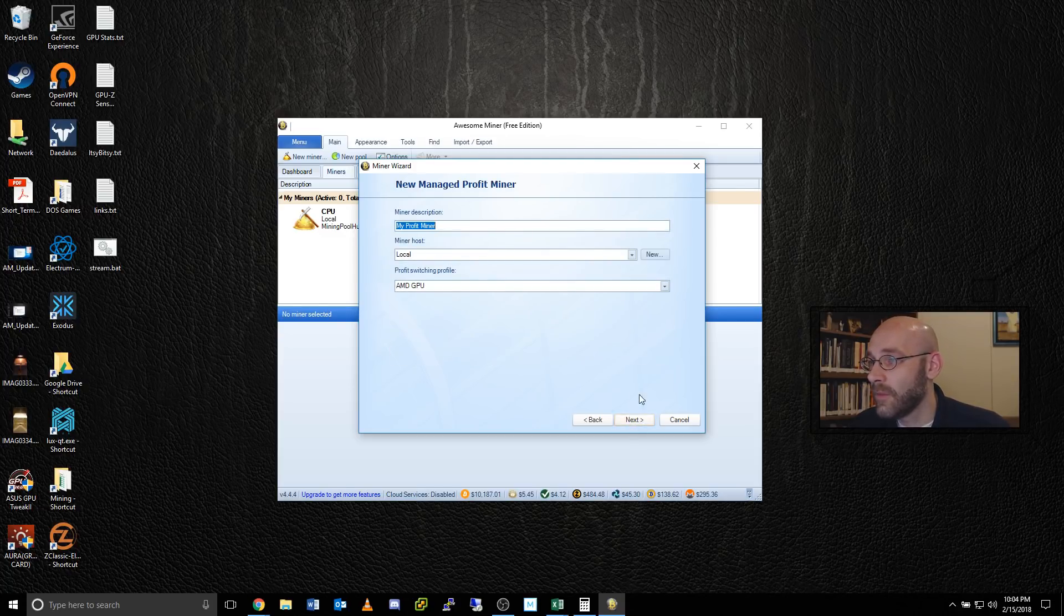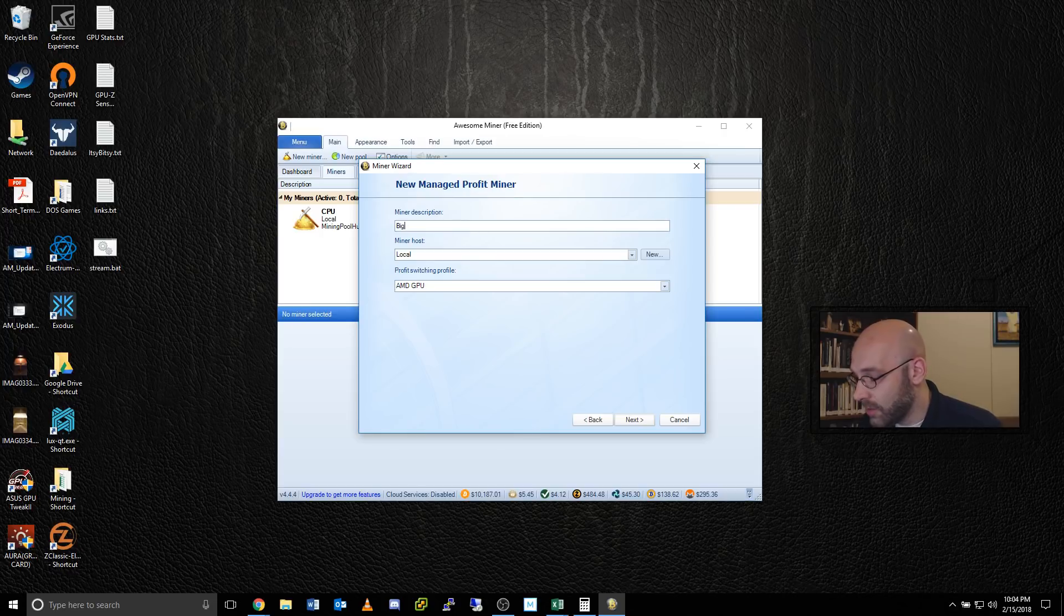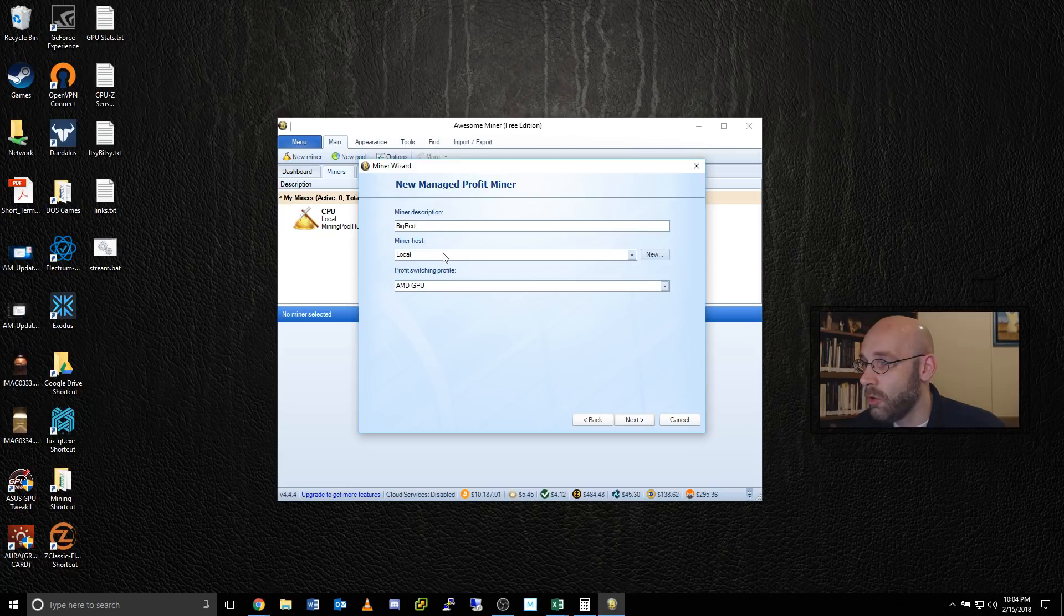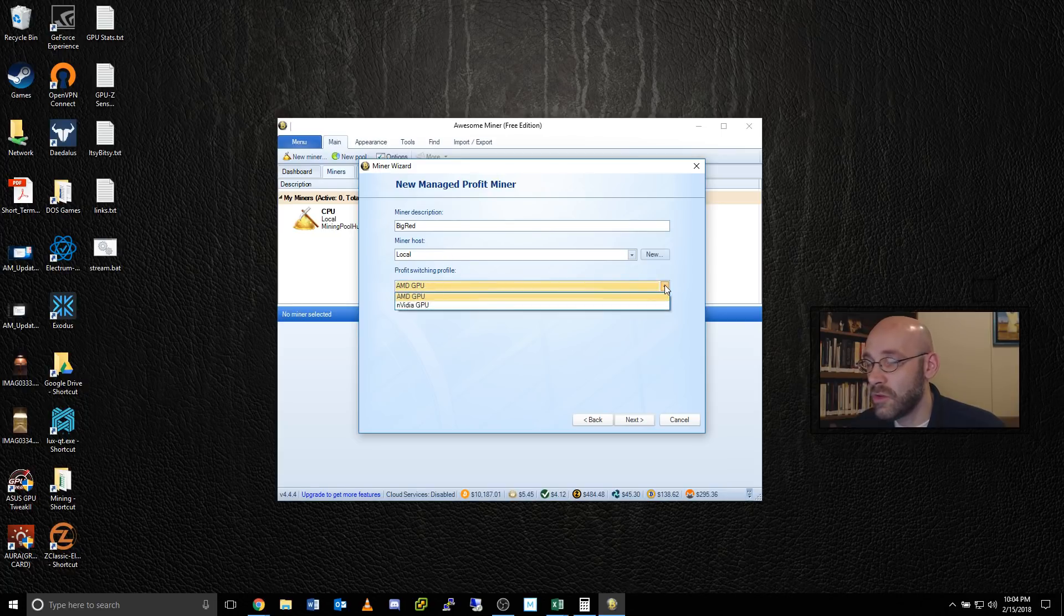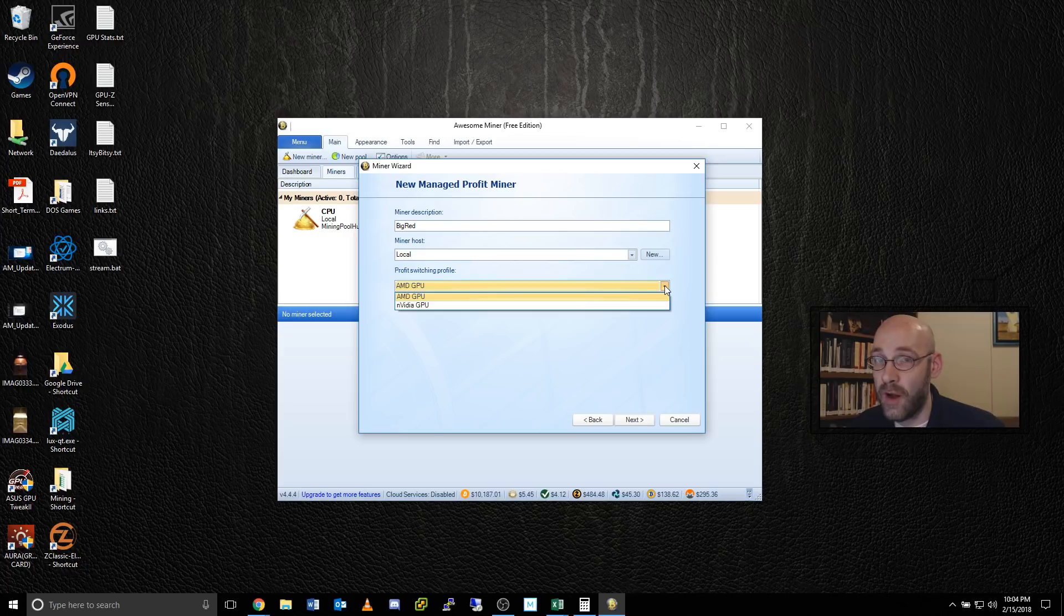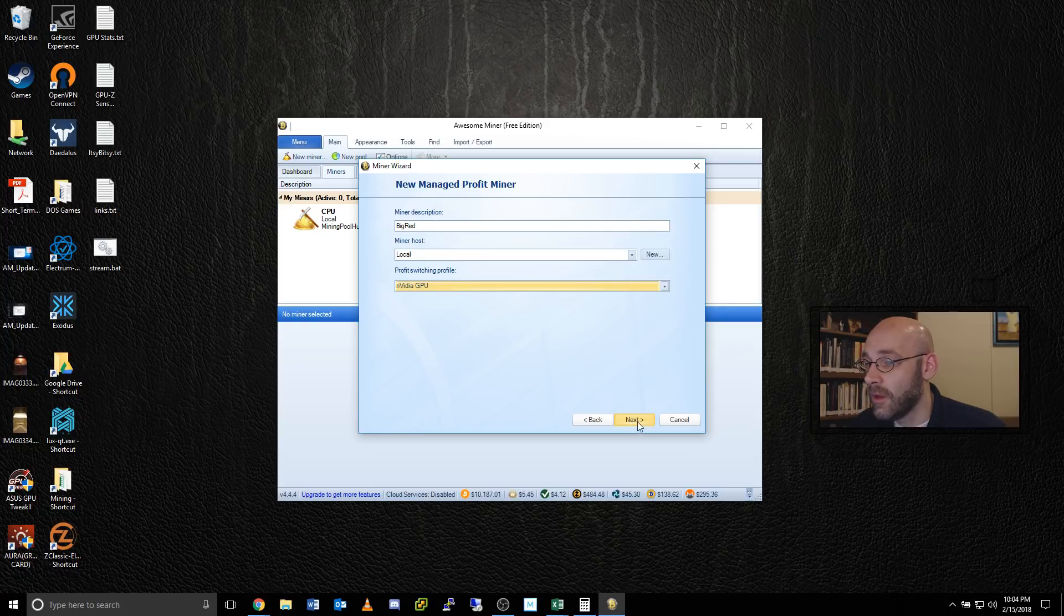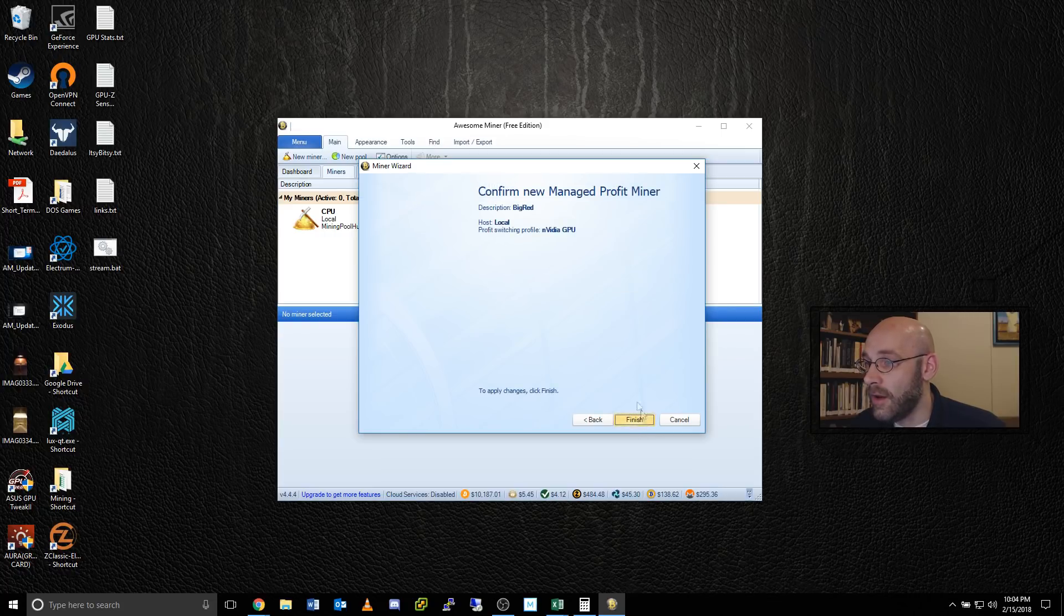Click on next, and then let's give it a name. I'm going to call mine Big Red because that's my computer name. The miner host is local. That's fine. And for profit switching profile, just set this to whatever type of graphics card you have. I have a GTX 1080, so I'll set that to Nvidia. Then click on next. We'll confirm it. Everything looks good. Click on finish.